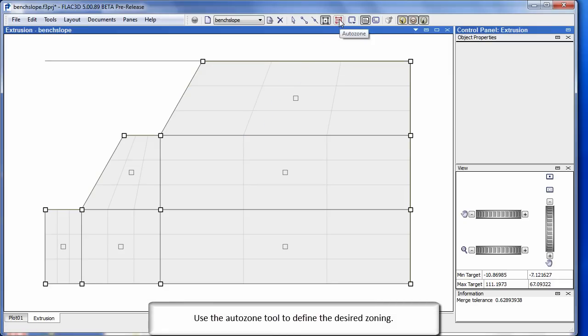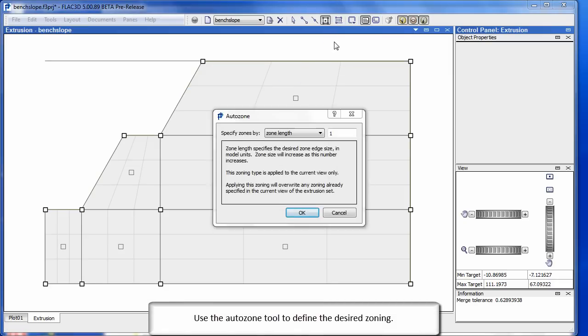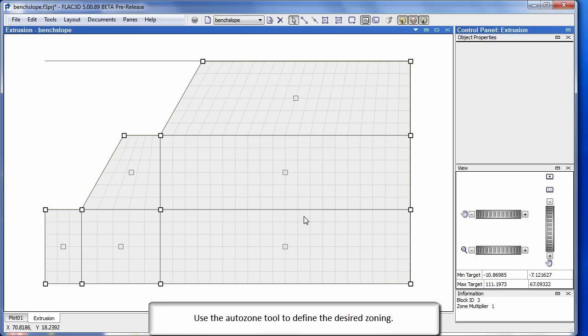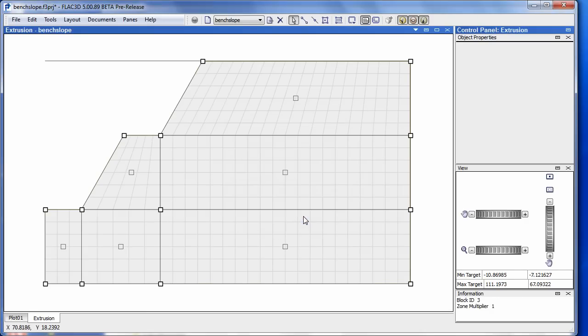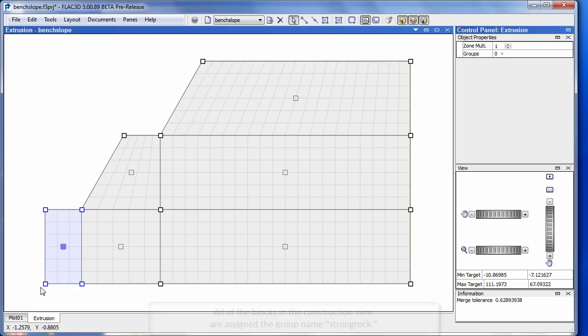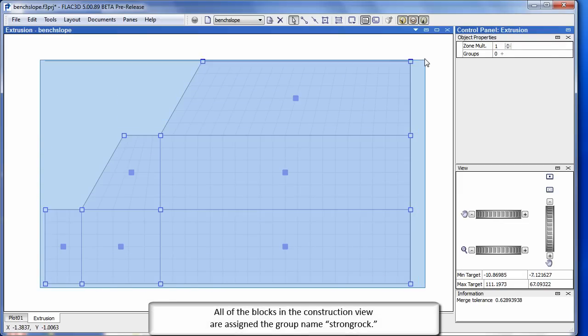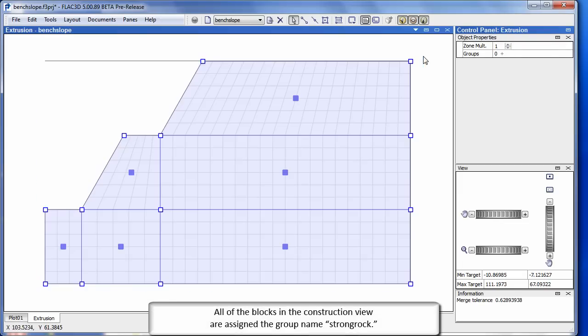Use the auto zone tool to define the desired zoning. All of the blocks in the construction view are assigned the group name Strong Rock.